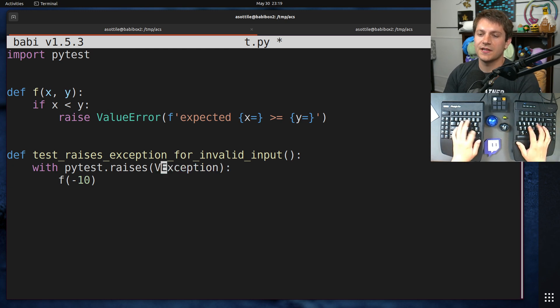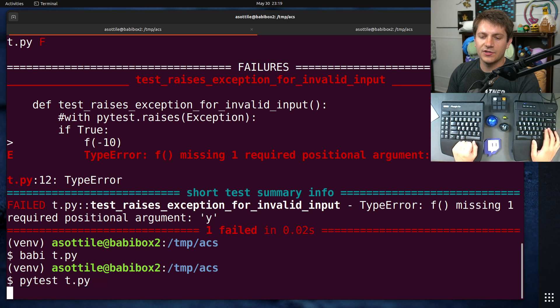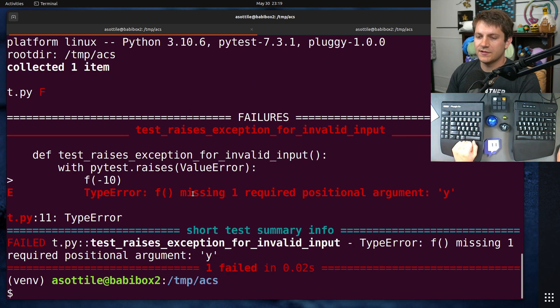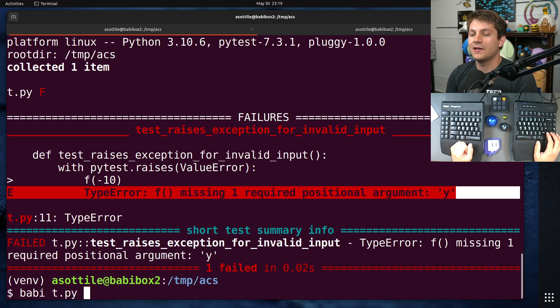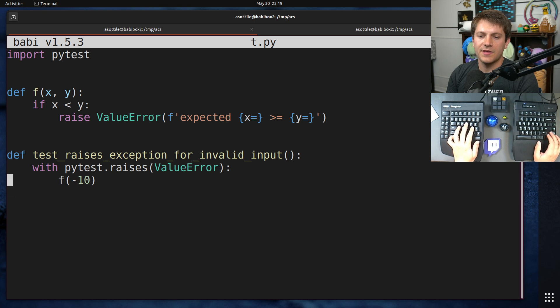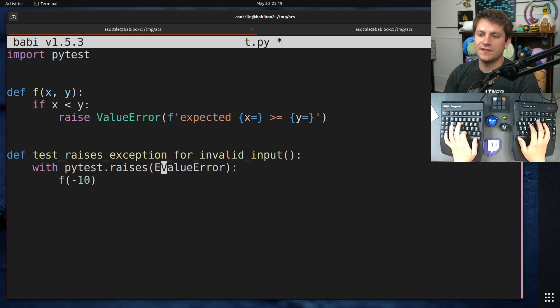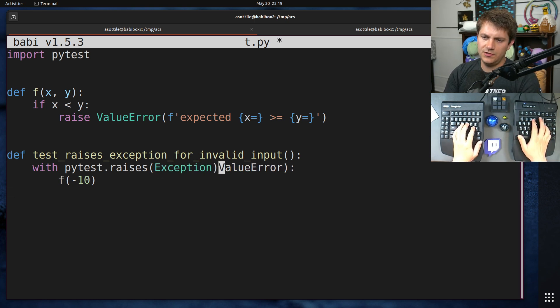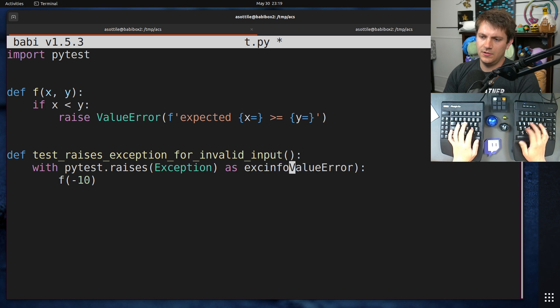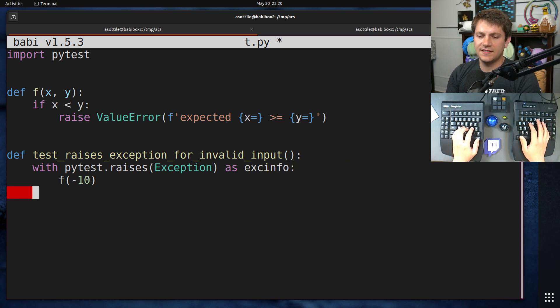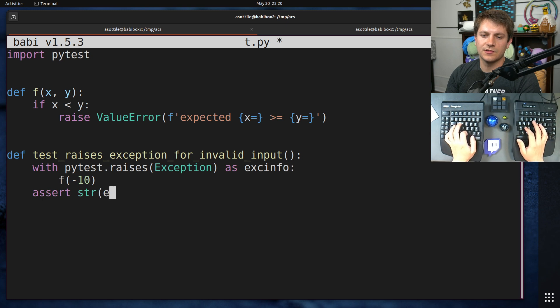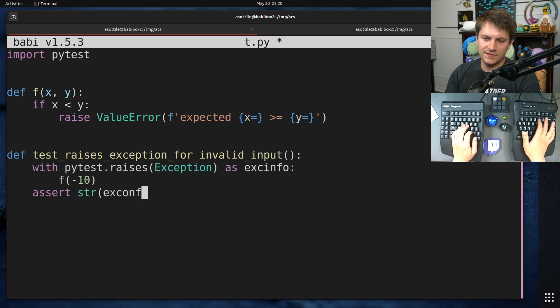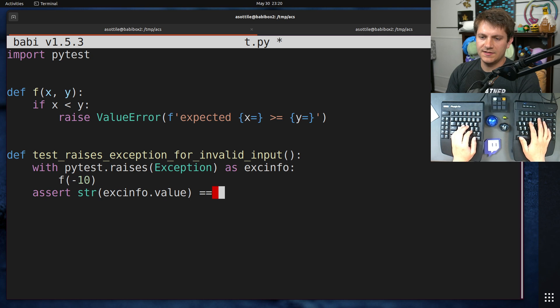And if we would have done either of these two things, we would have avoided this mistake here. For instance, if we would have said, raises ValueError, this refactor would have caused it to raise TypeError out of here and not had the same problem. If we would have instead, Exception, we would have instead tested the message here.